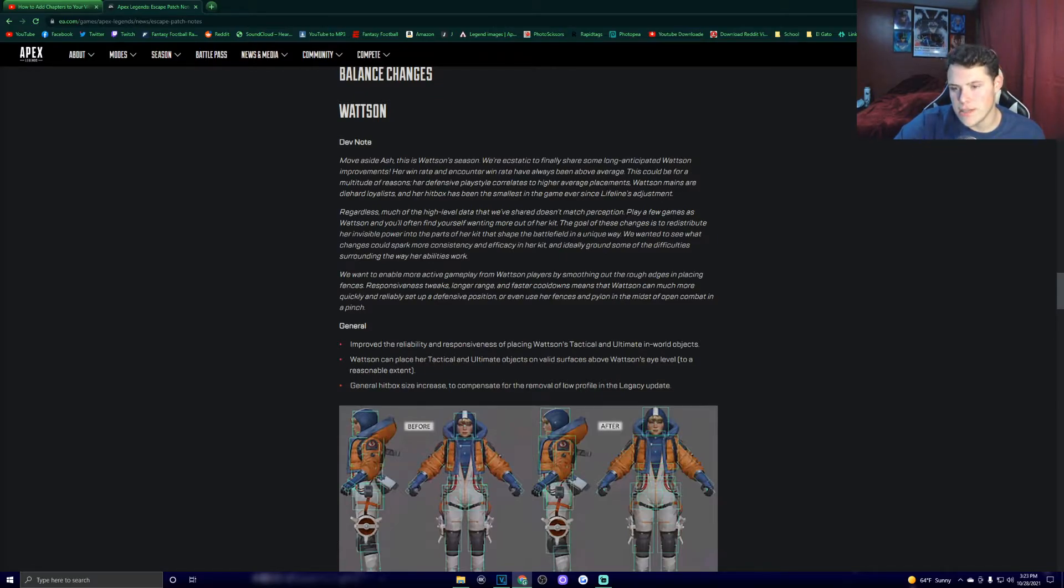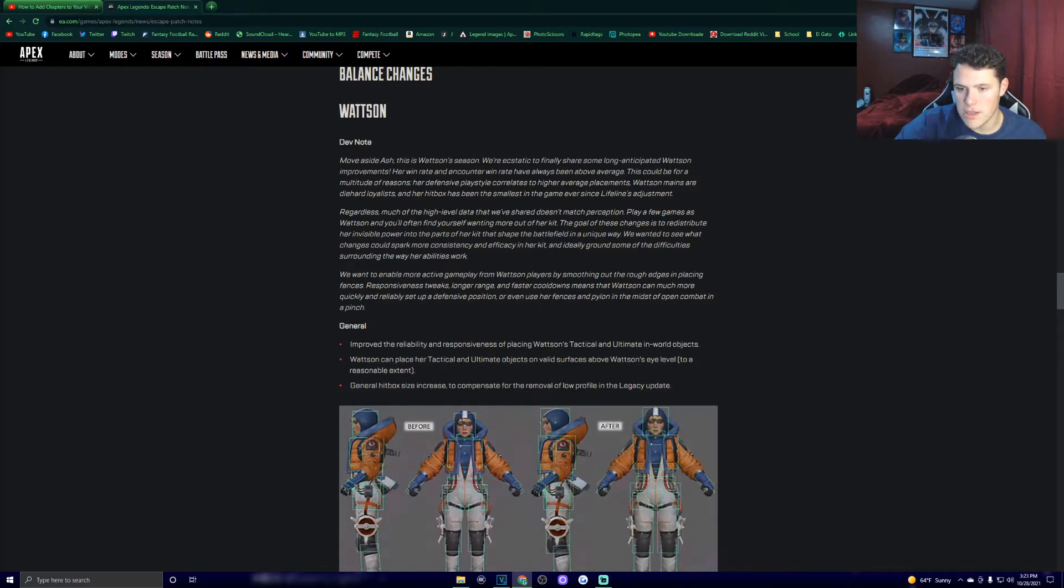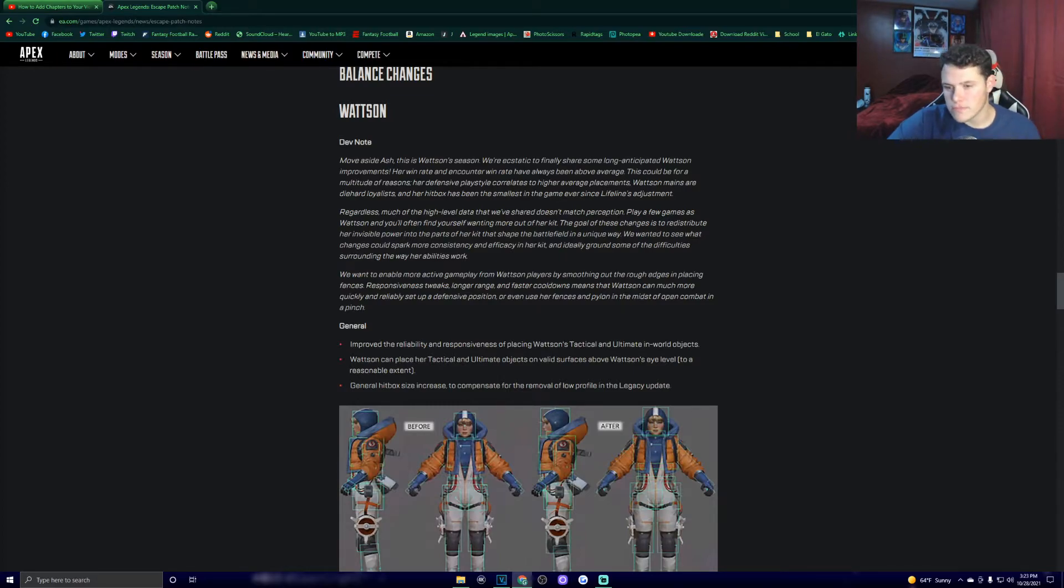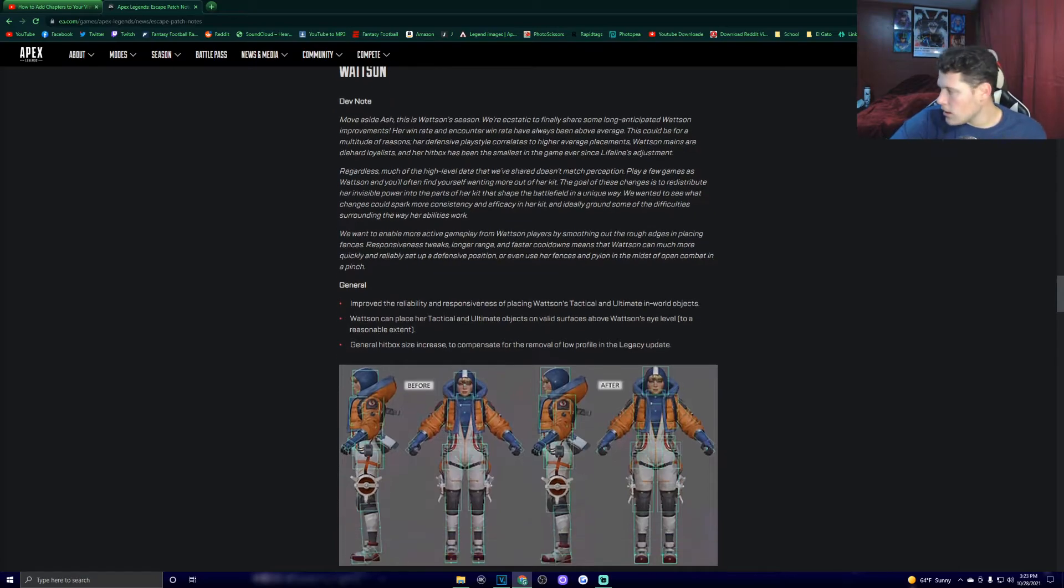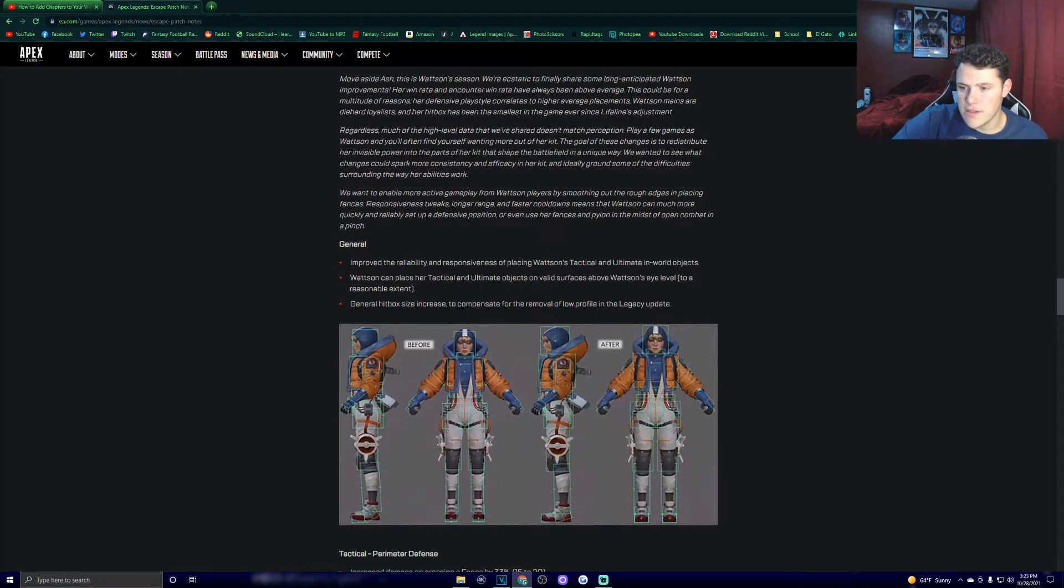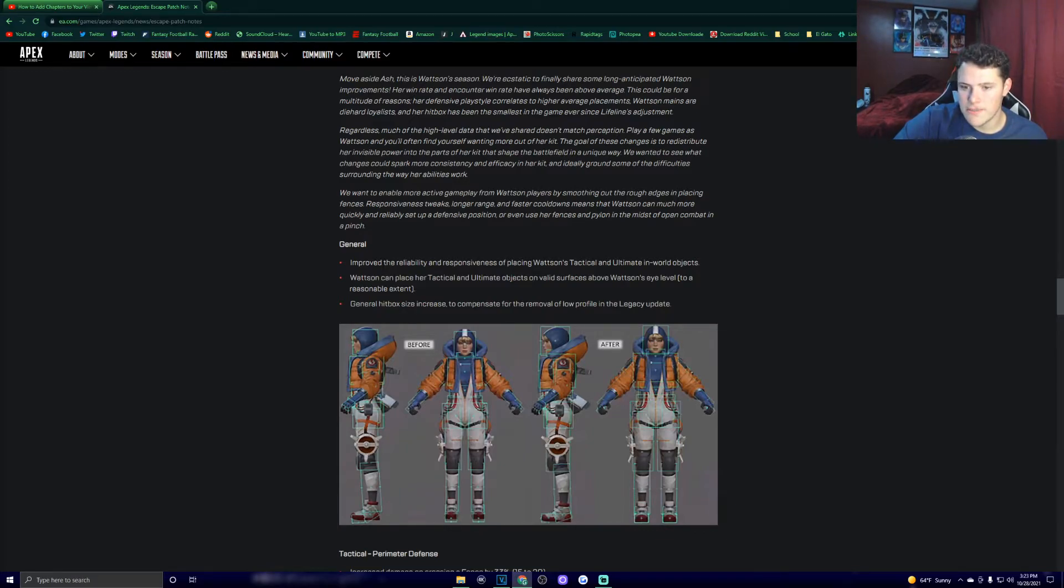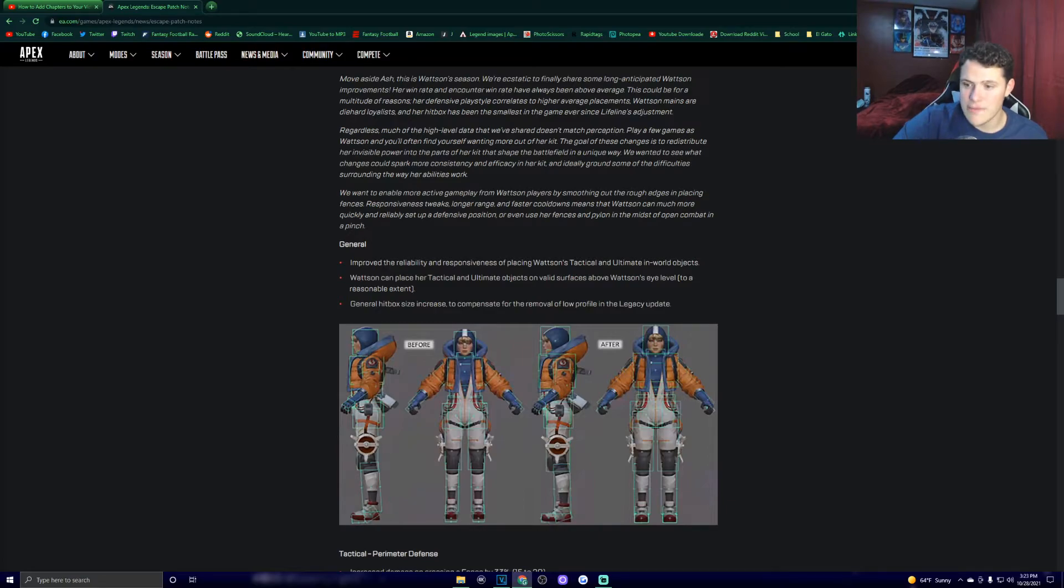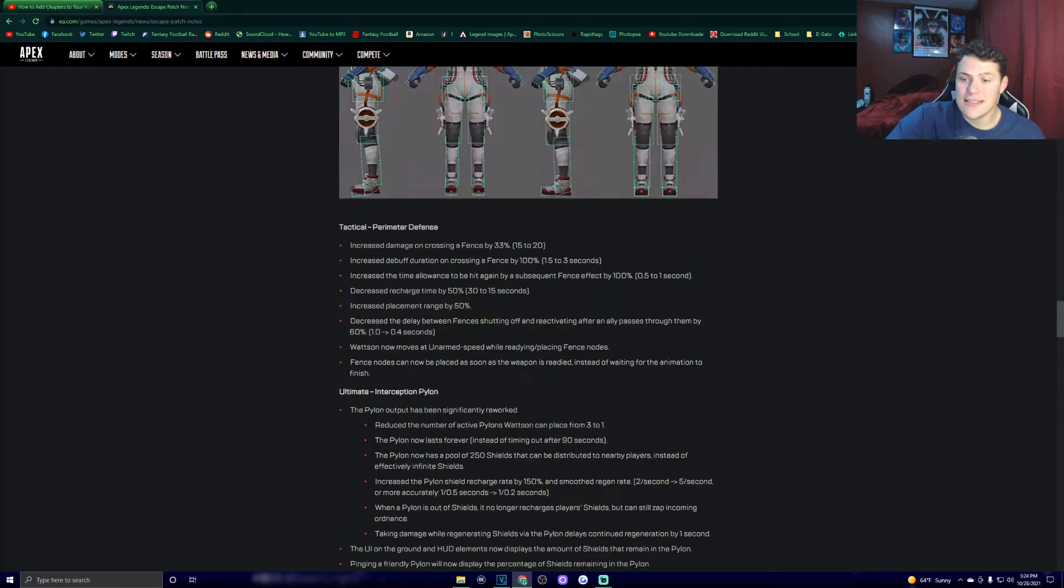We wanted to enable more active gameplay from Wattson players by smoothening out the rough edges in placing fences. Responsiveness tweaks, longer range, and faster cooldowns means that Wattson can much more quickly and reliably set up defensive positions, or even use her fences and pylon in the midst of open combat in a pinch. General, improved the reliability and responsiveness of placing Wattson's tactical and ultimate in-world objects. Wattson can place her tactical and ultimate objects on valid surfaces above Wattson's eye level, to a reasonable extent. General hitbox size increased to compensate for the removal of low-profile in the legacy update.